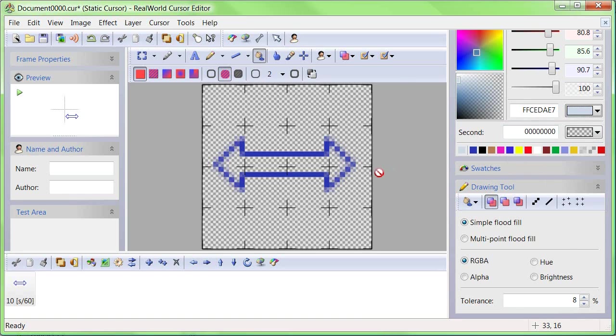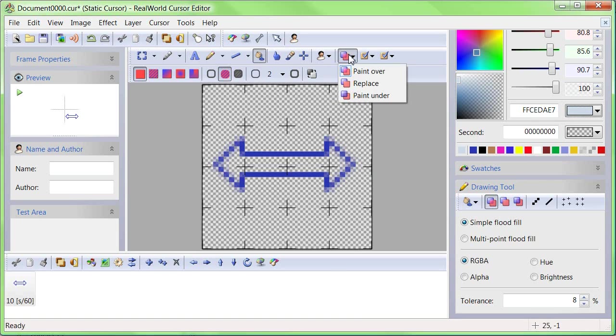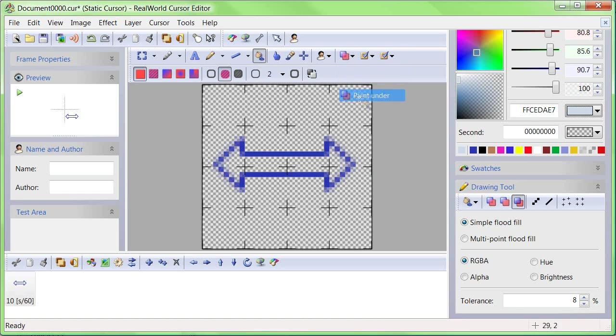There is one more thing. Set the blending mode to Paint Under. Finally, click inside the shape.